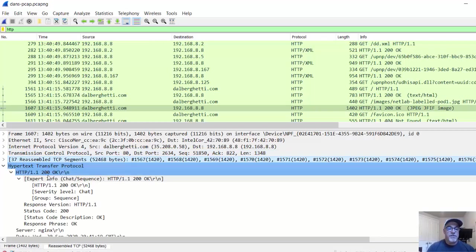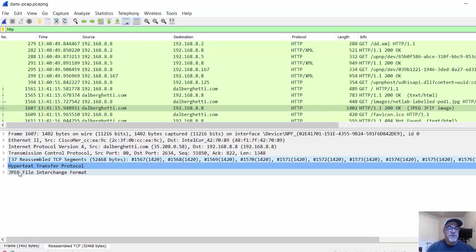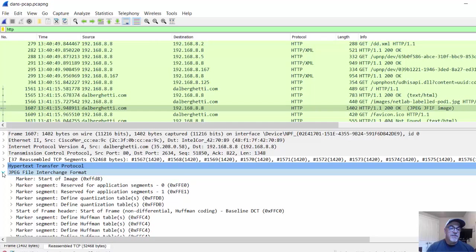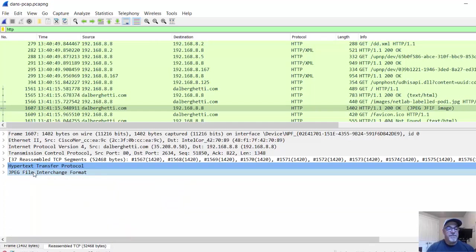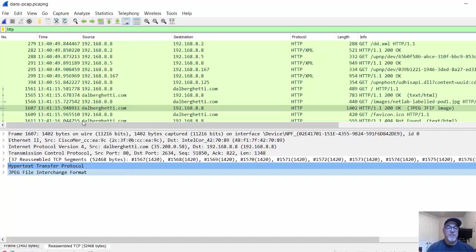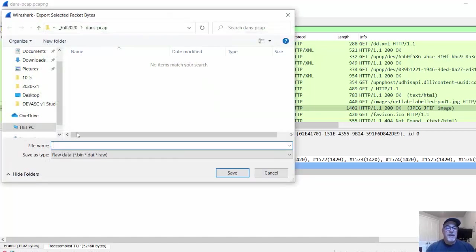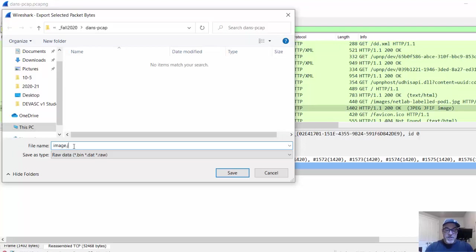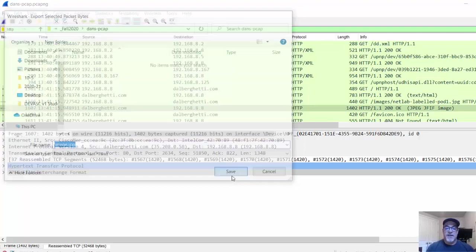In the HTTP protocol, notice we got the OK message and also the JPEG. This is the JPEG information right here. If I want to put together the image that I got from this exchange, all I have to do is right click and say export packet bytes. I can export the raw data. I can put it in this PCAP folder. I'll just say image.JPEG because I know it's a JPEG. I'll hit save.